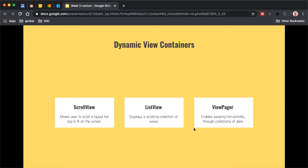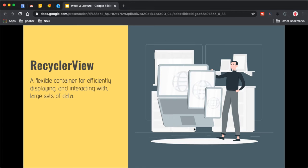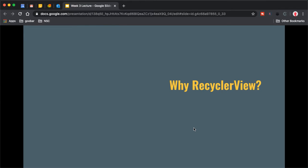The one we're focusing on and using in this week's project is RecyclerView. RecyclerView is a flexible container for efficiently displaying and interacting with large sets of data. It's the modern way of solving the task of displaying large collections on screen, particularly when you need efficiency and flexibility in how items look and how you interact with them.